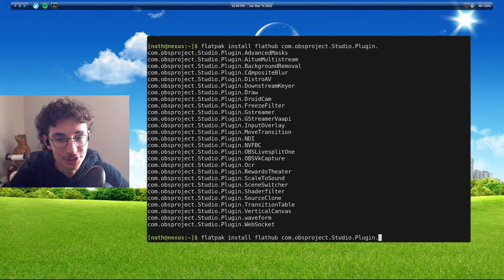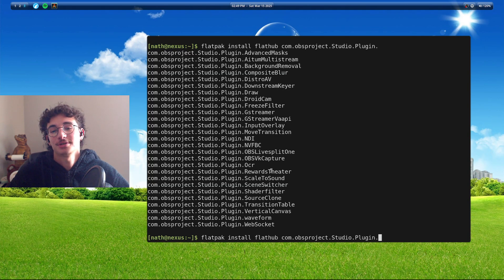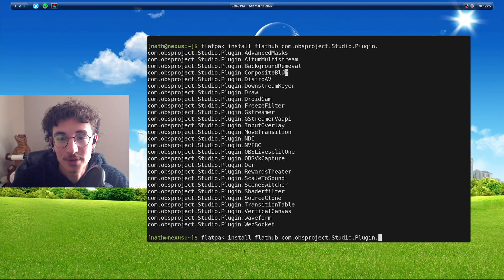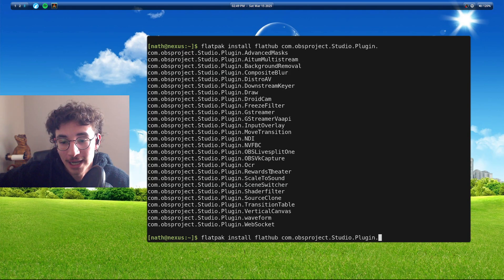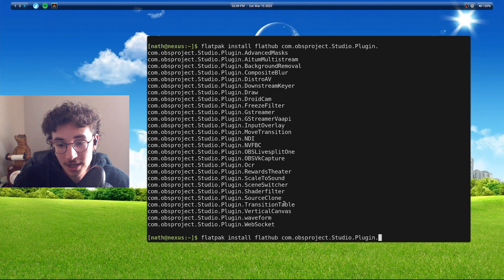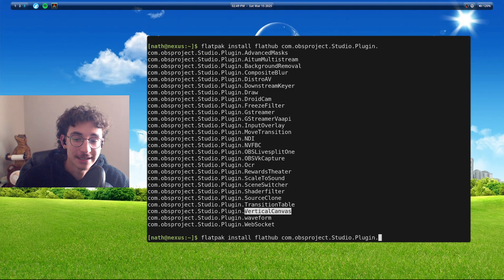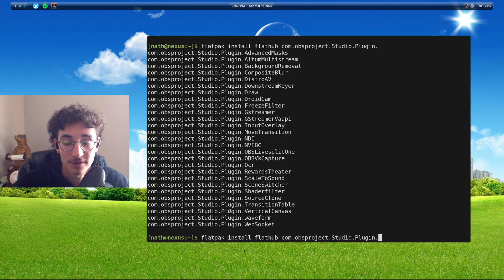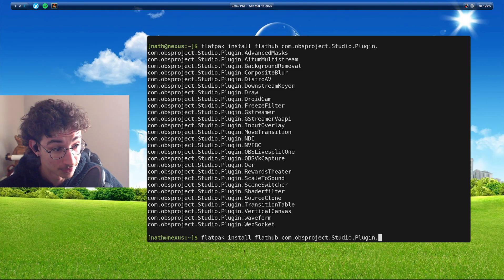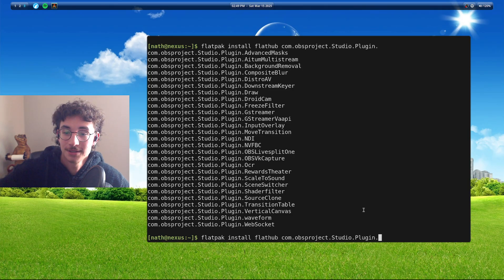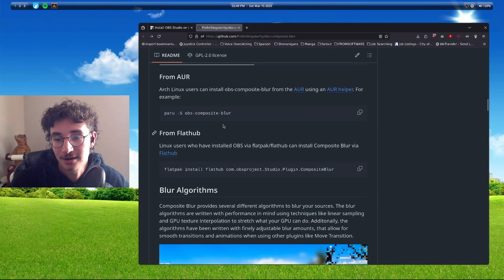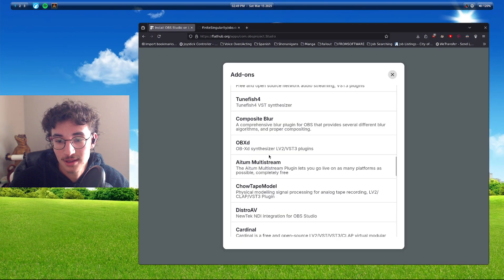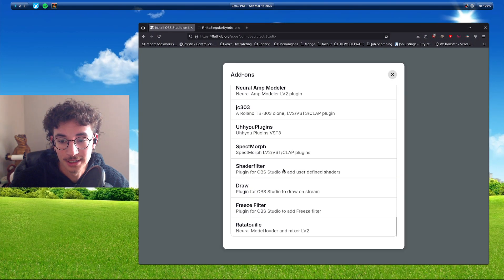And you just get to choose. And as you see here, we have composite blur. I already had a vertical canvas. I didn't even realize it was a part of a repository.